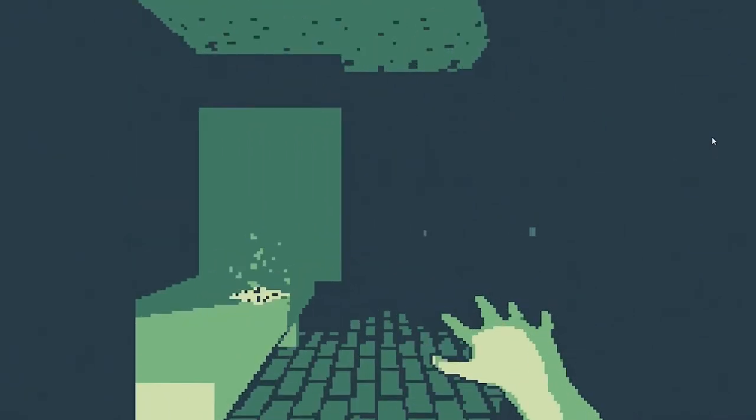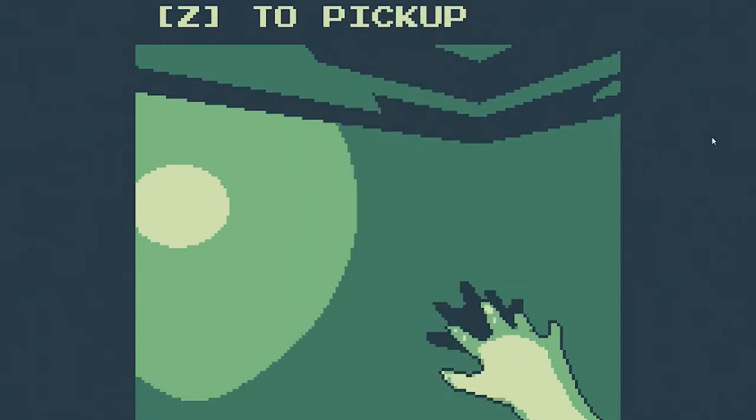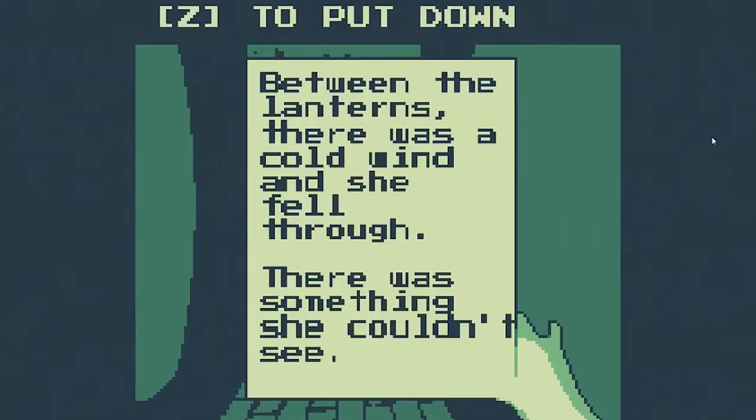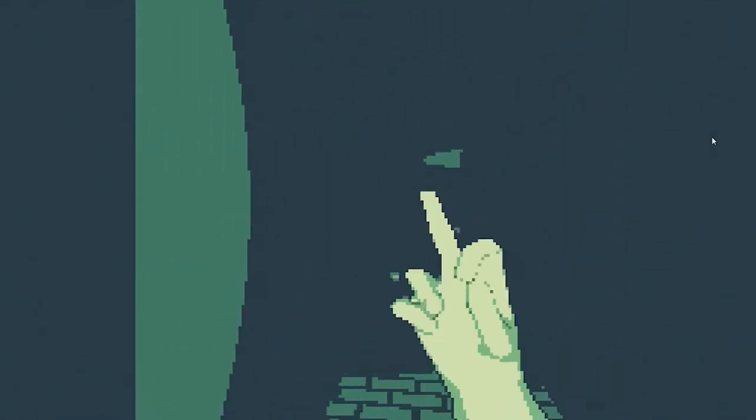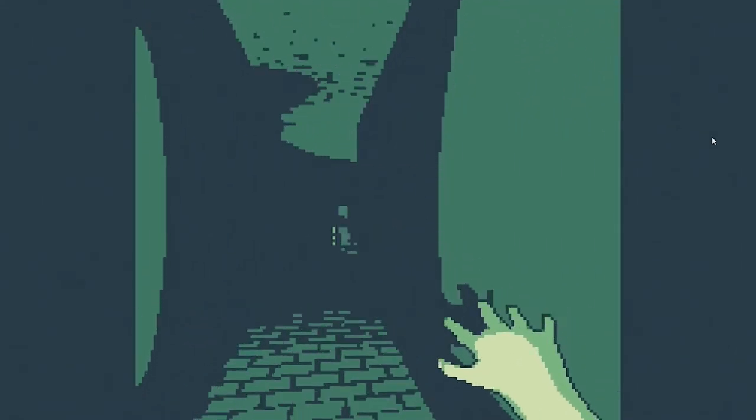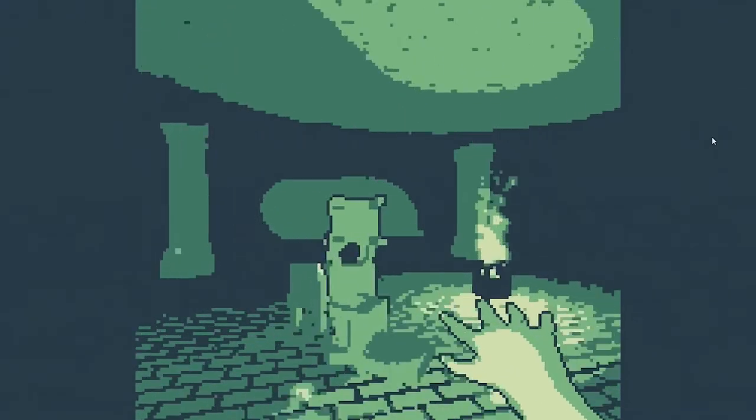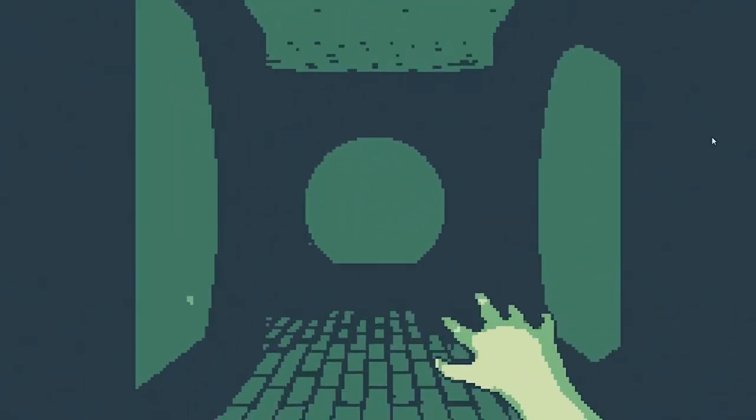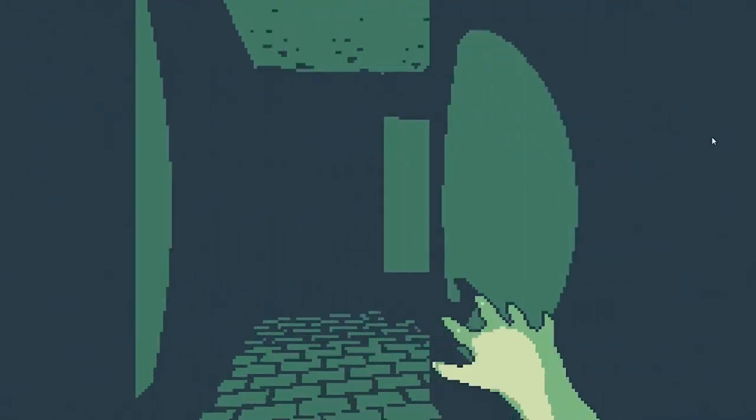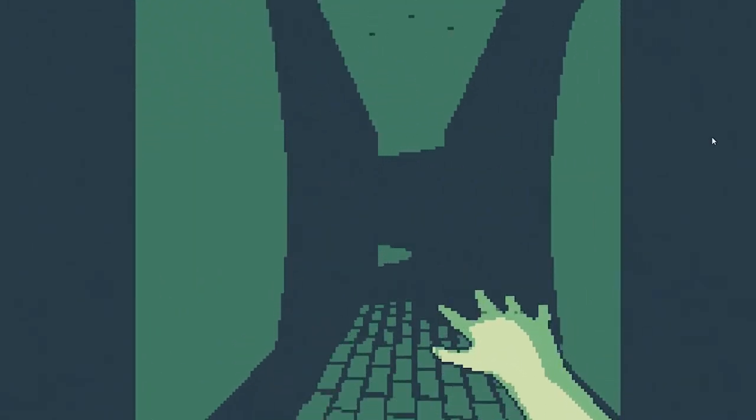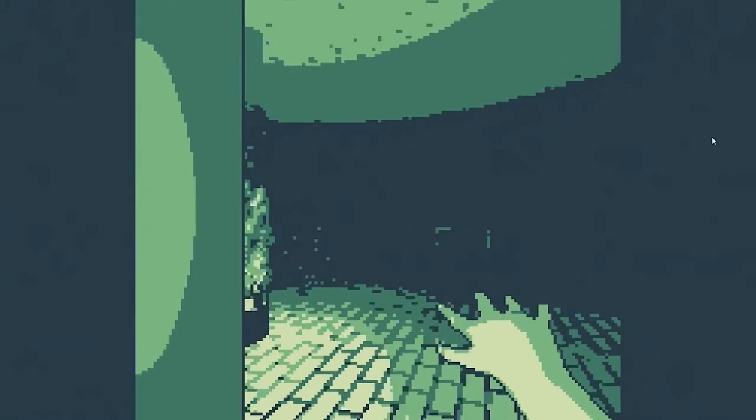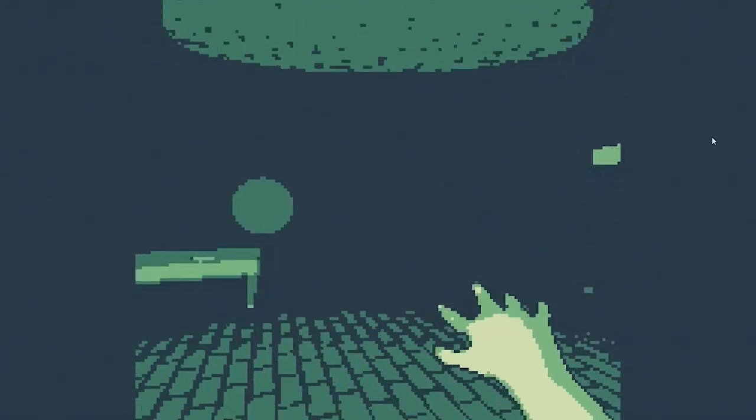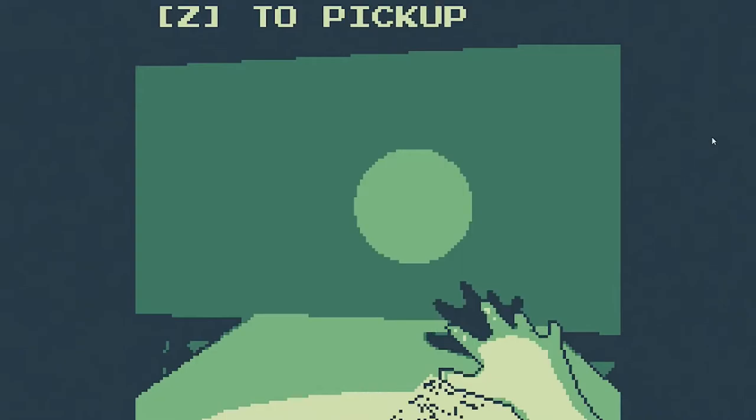What's this? Between the lanterns there was a cold wind and she fell through, there was something she couldn't see. There's a monster nearby I think, I don't know. This is the longest we've survived actually. I don't know if I'm supposed to read all the story or if there's an actual exit or what the case is.